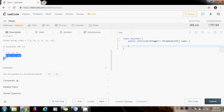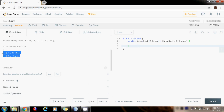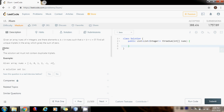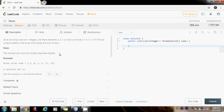For example, with this input array, one solution is this triplet: negative one plus zero plus one equals zero, and negative one plus negative one plus two equals zero. We need to write the function that finds all these unique triplets. As a note, the solution must not contain duplicate triplets.